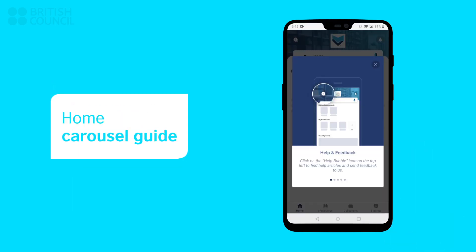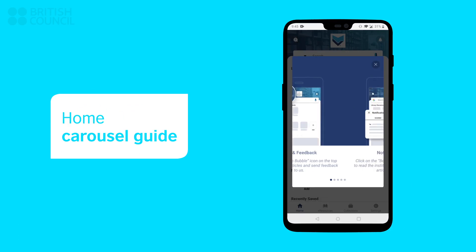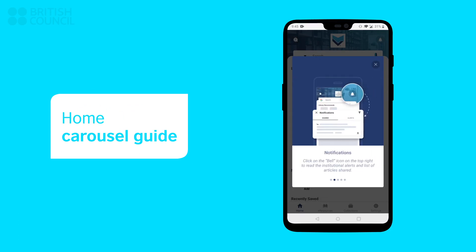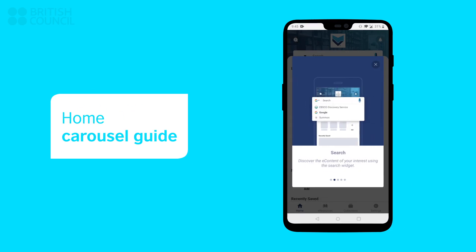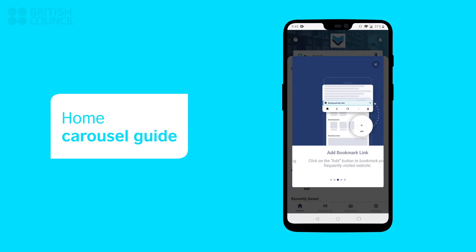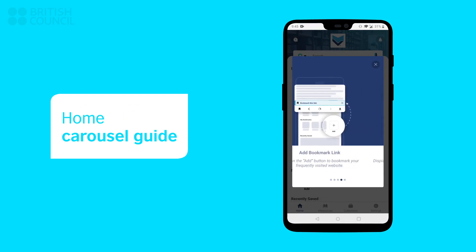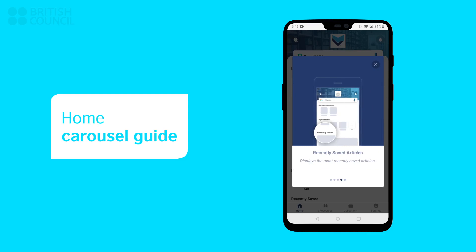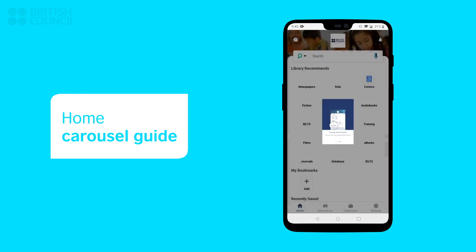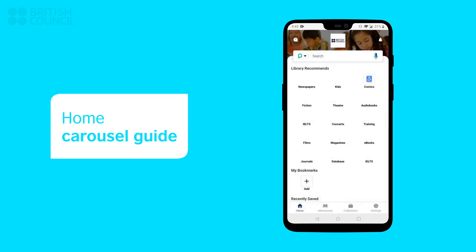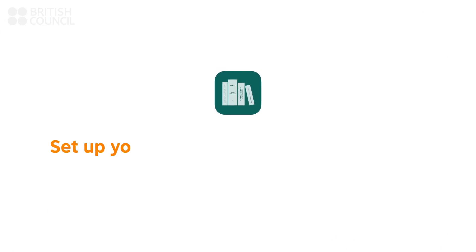Scroll through the starting carousel guide. Now, let's set up your e-book reader for the first time.